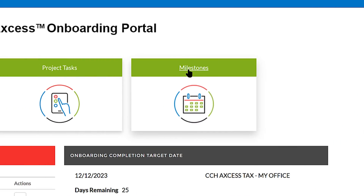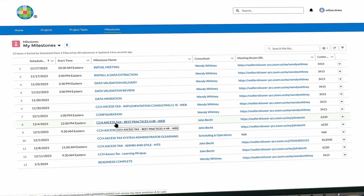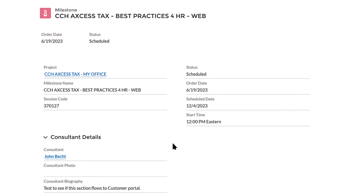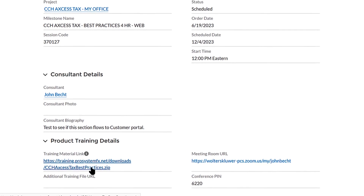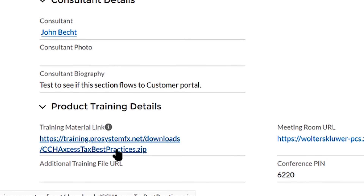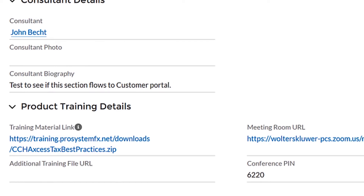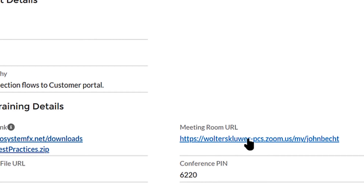Let's look at milestones. In milestones, you can view all your scheduled implementation and consulting events in one place. Click on the milestone name to view additional details. Click on the training material link to download resources to prepare for the event. Click the meeting room URL to join a scheduled live event with your consultant. For self-study e-learning courses, the URL will link to your e-learning dashboard.